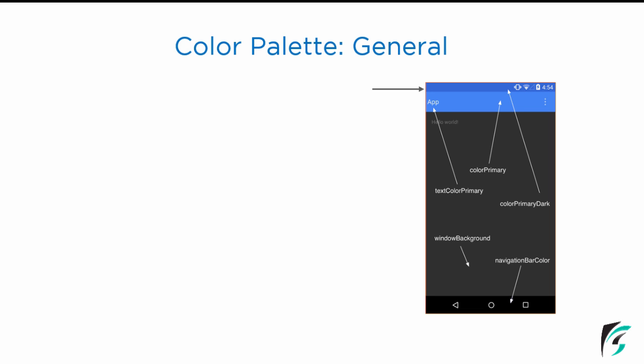First comes the status bar. The status bar color is controlled by colorPrimaryDark — that is, colorPrimaryDark is the attribute that controls the color of the status bar. Next comes the toolbar. The color of the toolbar is controlled by colorPrimary. In other words, the attribute colorPrimary is used to change or handle the color of the toolbar.